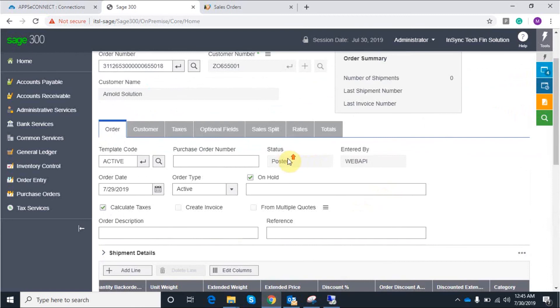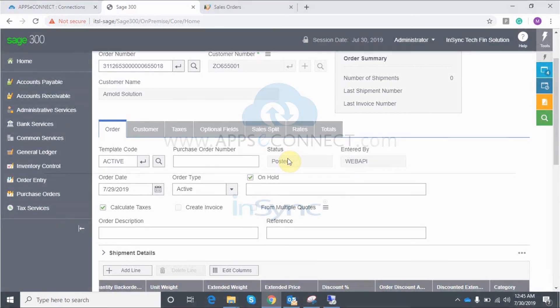These are a few integration points which I have created for this demo purpose. If you have any queries, you can directly contact us. Thank you.